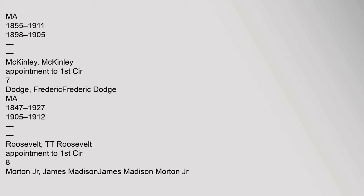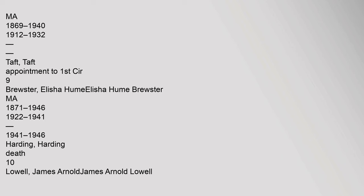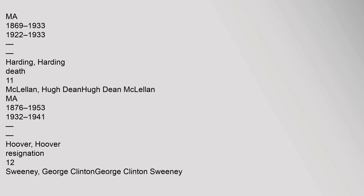7 Dodge, Frederick, Frederick Dodge, MA, 1847-1927, 1905-1912, Roosevelt T. Roosevelt, Appointment to 1st CIR. 8 Morton Jr., James Madison, James Madison Morton Jr., MA, 1869-1940, 1912-1932, Taft, Appointment to 1st CIR. 9 Brewster, Elisha Hume, Elisha Hume Brewster, MA, 1871-1946, 1922-1941, 1941-1946, Harding, Death. 10 Lowell, James Arnold, James Arnold Lowell, MA, 1869-1933, 1922-1933, Harding, Death. 11 McClellan, Hugh Dean, Hugh Dean McClellan, MA, 1876-1953, 1932-1941, Hoover, Resignation.